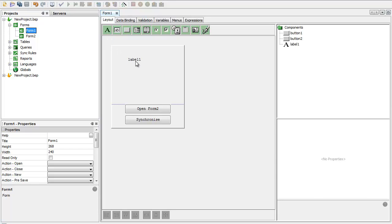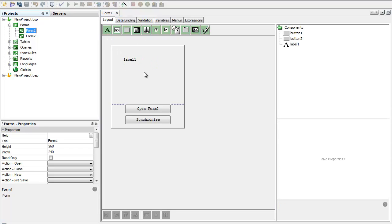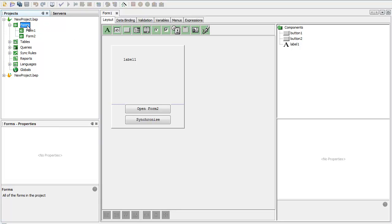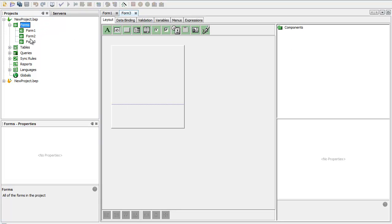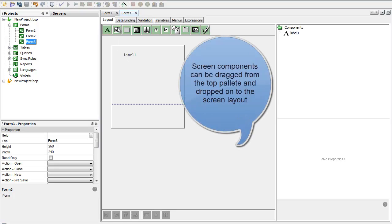I can drag my brand new control from the palette at the top there. There are a wide variety of components that I can use. If I just make a brand new form here to show you, I've got labels, edit boxes, buttons.